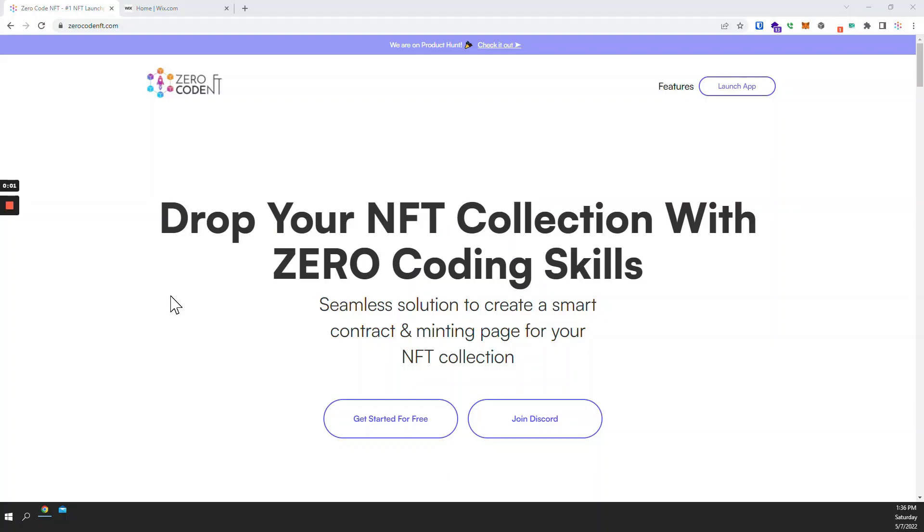Hey guys, Ehud with ZeroCodeNFT here. In today's video we would like to show you how to embed an NFT mint page into your VIX website.